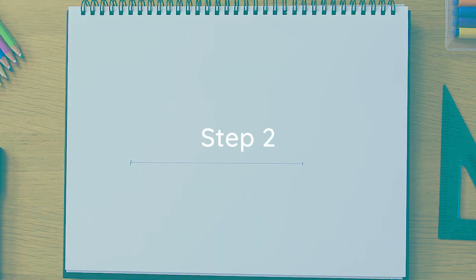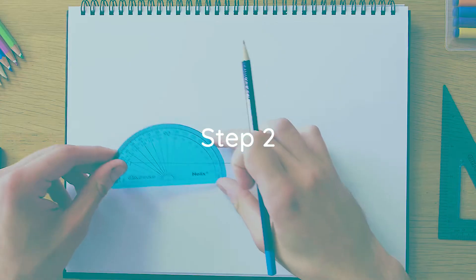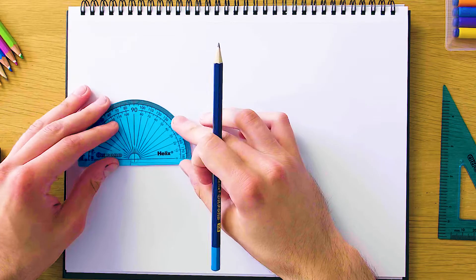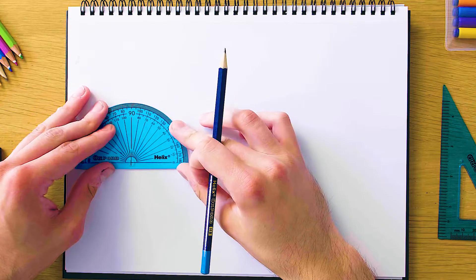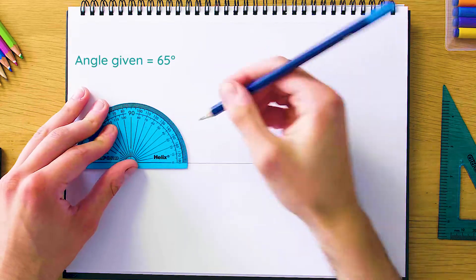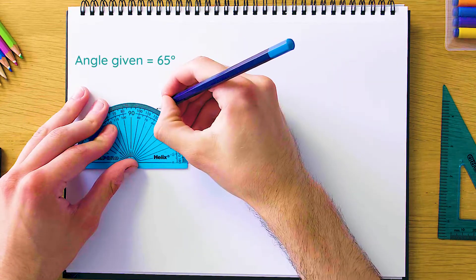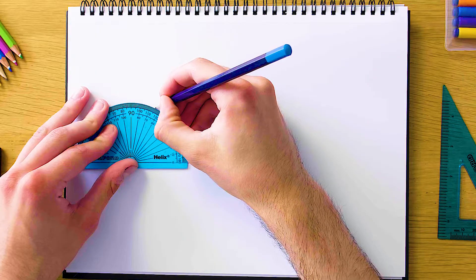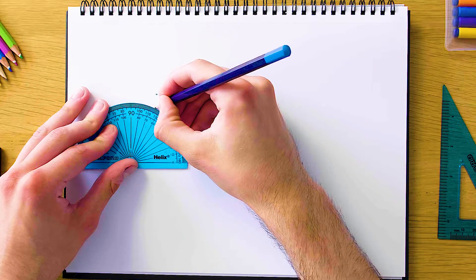So the next step is going to be to grab your protractor and then mark your angle which you're given in the question. So in this question we were given 65 degrees, so we're just going to make a mark up here on the protractor where it says 65.